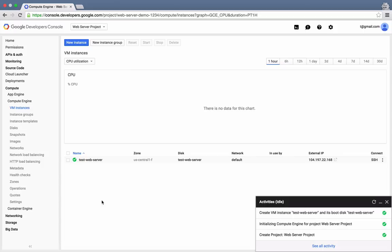In order to make changes like installing software on our Compute Engine virtual machine, we'll need to remotely access the machine. There's a quick way to do that, right from the Instance Details page. Next to the VM's details, there's an SSH link.